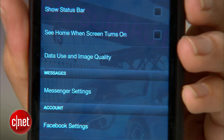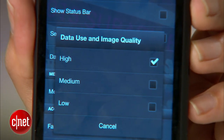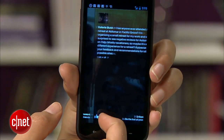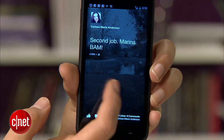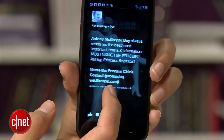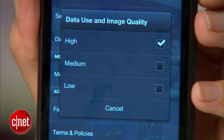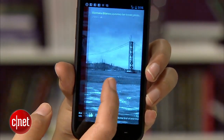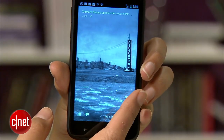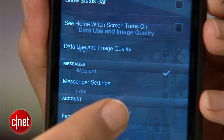Most important, though, is the data use and image quality setting. The options — high, medium, and low — let you control the image quality on the cover feed, but also determine the amount of data you use. The high setting, for example, will pull more data, refreshing the cover feed often and delivering high-quality photos. So if you're worried about saving on data, choose the medium or low option.